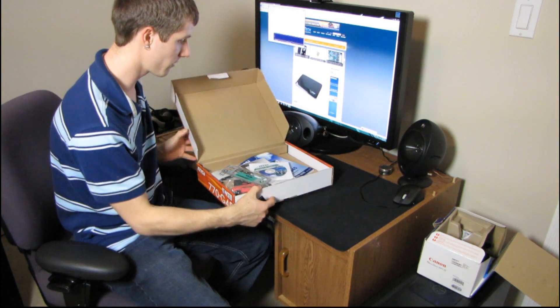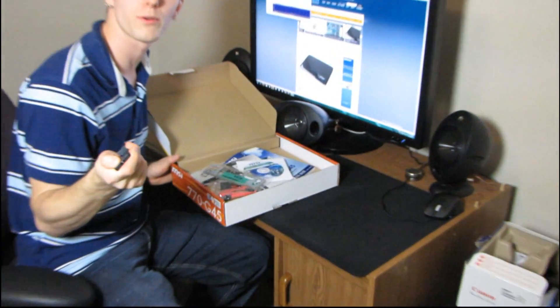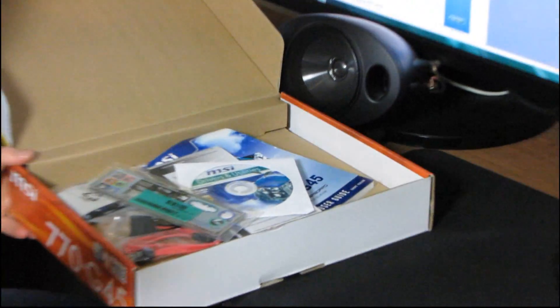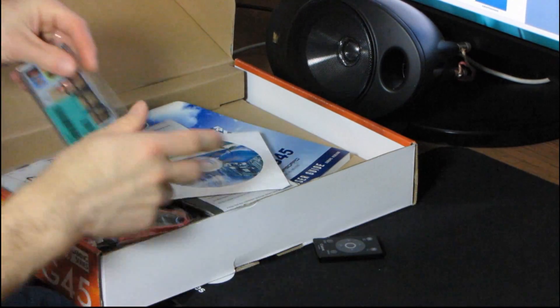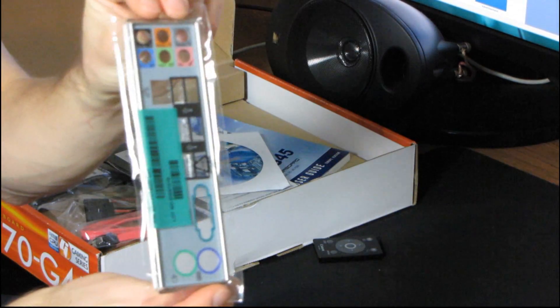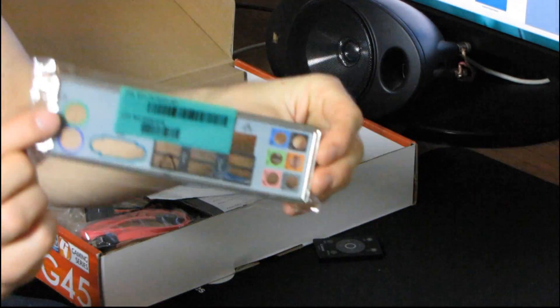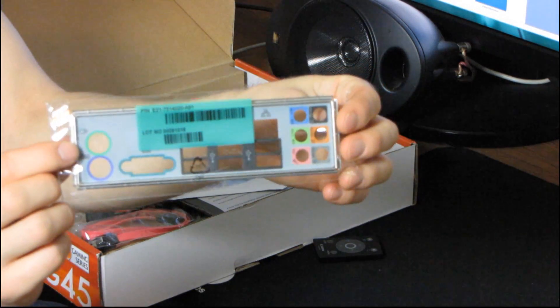Inside the motherboard box we will find a variety of things as per the usual arrangement. So let's see what we have. First of all, we have the I/O Shield, color-coded for your convenience.